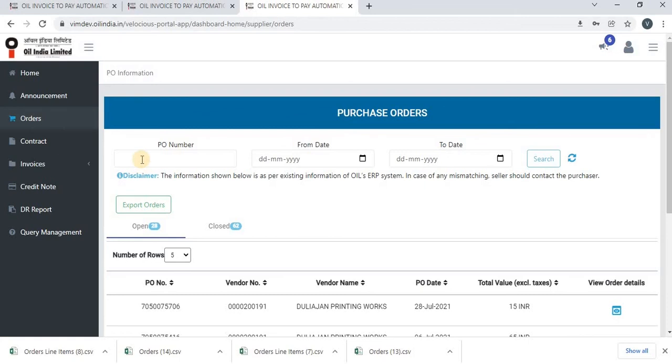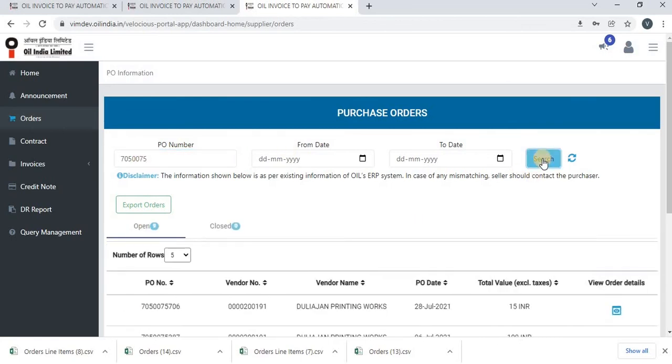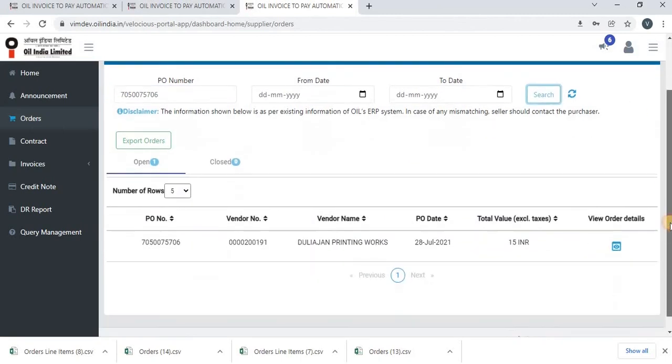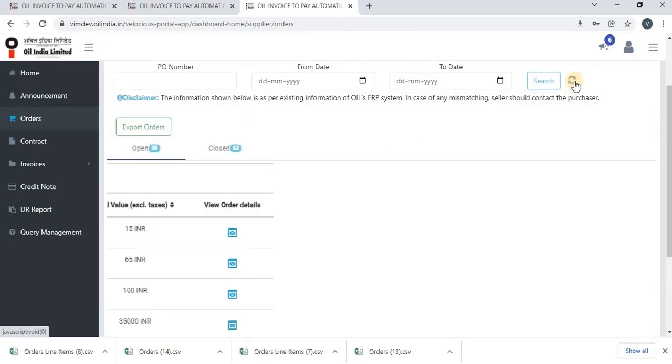So you can search for a particular purchase order like this. If you wanted to refresh the search result, click on refresh button.